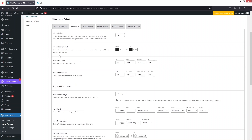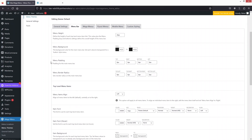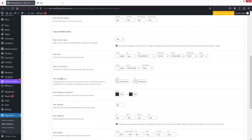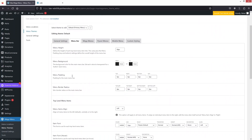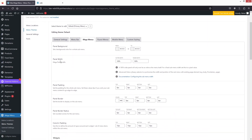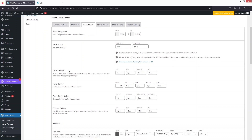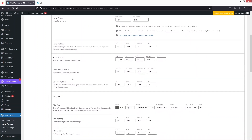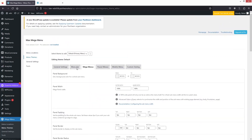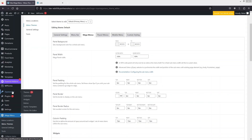In Menu Bar, if you want to change the background color of the menu, you can simply do it from here. We have menu padding, border radius, and other options as well. In Mega Menus we have the panel background, panel width, padding, and border options.